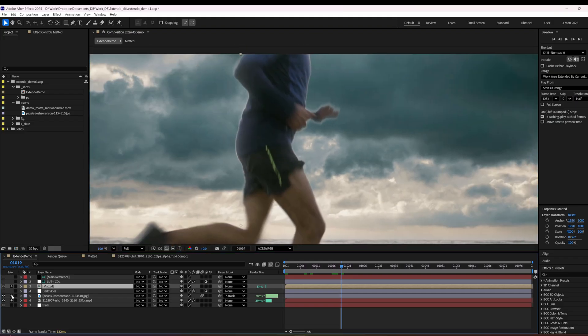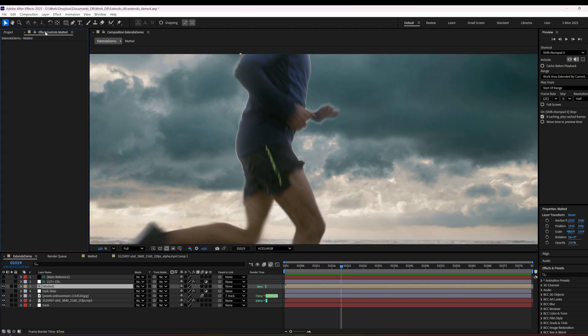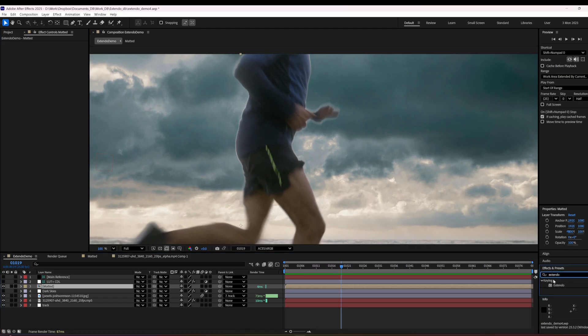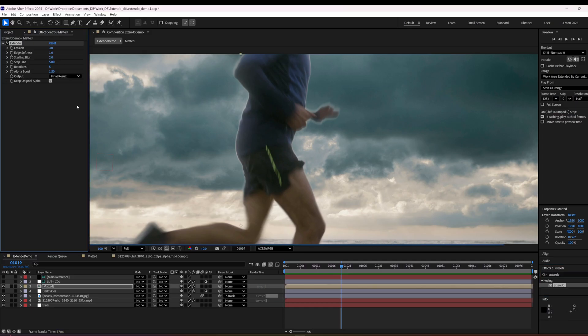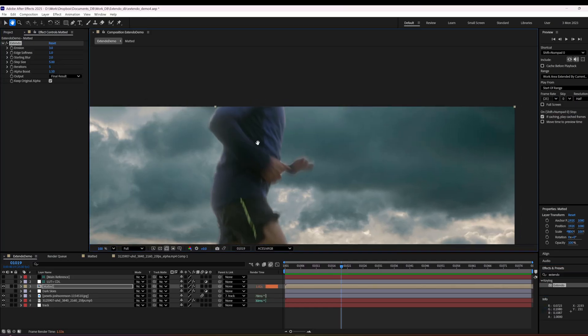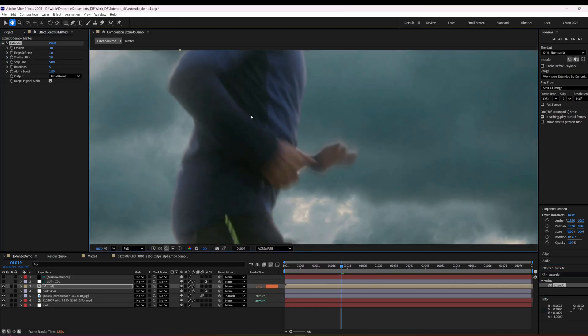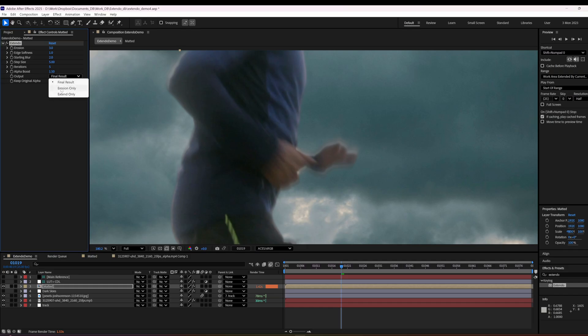Let's see here. We're going to take the Xtendo effect. Xtendo. We're going to plop it on here. And here's what you do first. So you go to erosion only. That's my first stop.